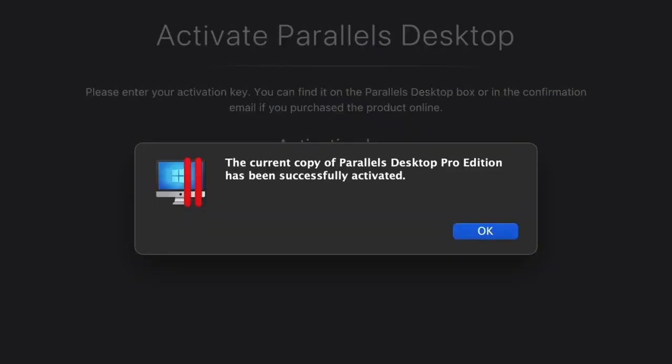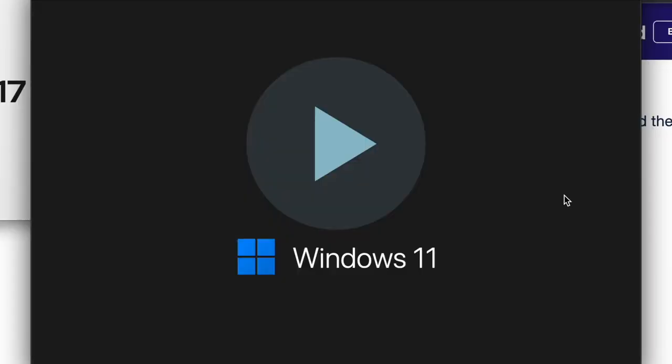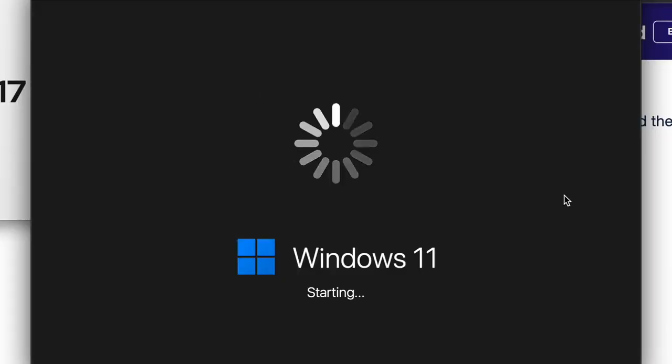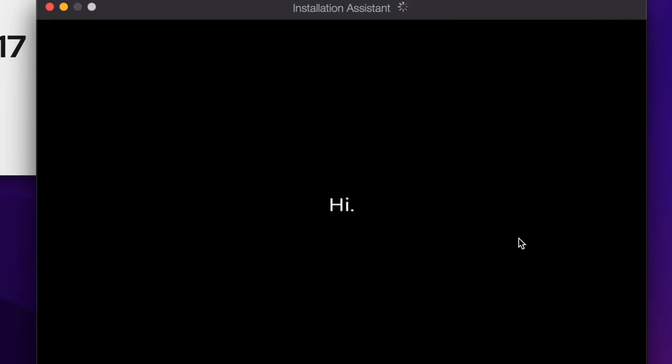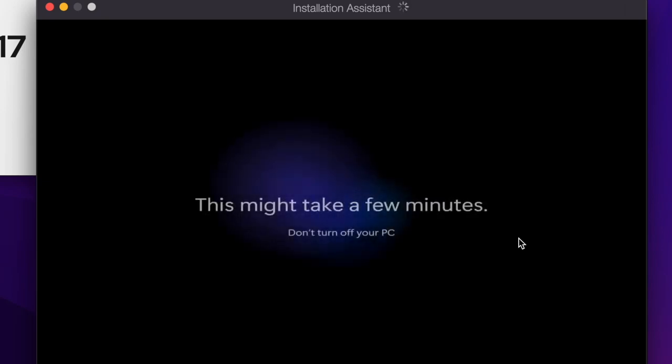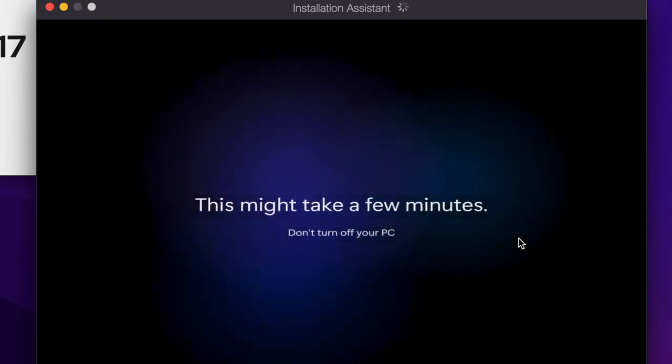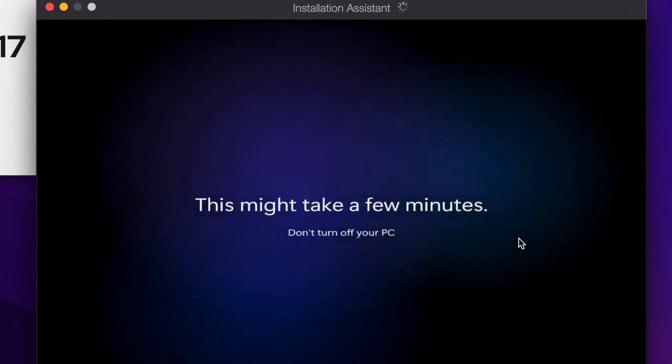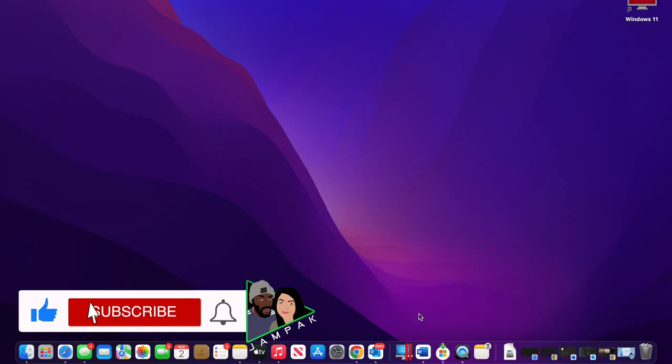So when you download the trial version of Parallels Desktop 17, it comes with a handy version of Windows 11, but if this is not the case then you will also need to get your own installation image of Windows, but that's pretty straightforward to set up. In total, mine took around two minutes to install. To get Windows up and running, it takes about two clicks.